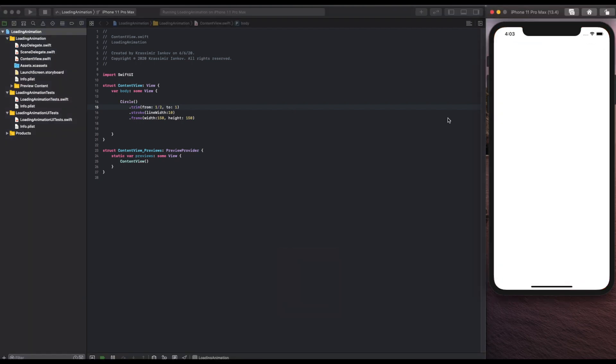And if you build the app you should see that in black because that is the default color but of course we can change the color later if we want to. But for now we're going to skip that step.